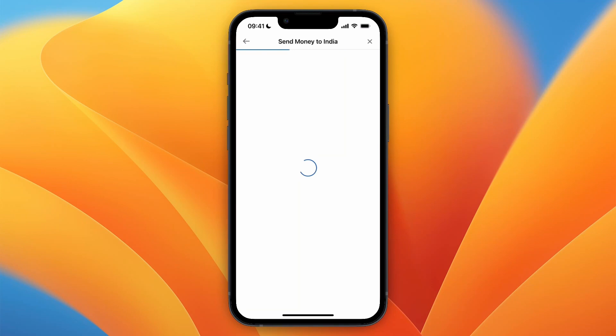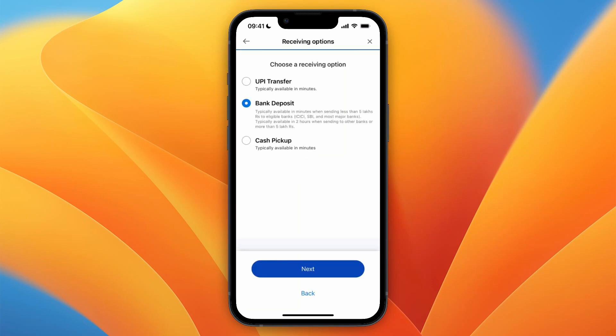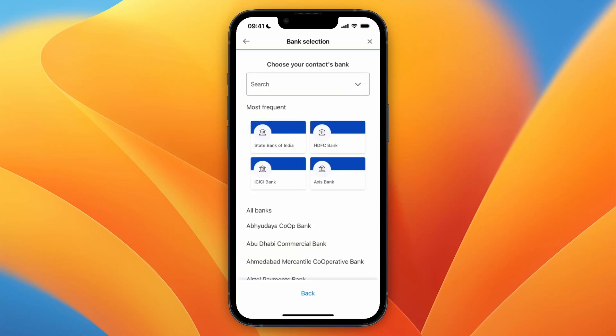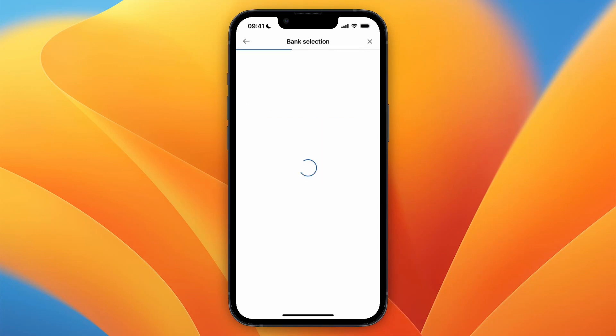Then click Next. Here, make sure that you select 'bank deposit' if you want to send into an Indian bank account, then click Next.